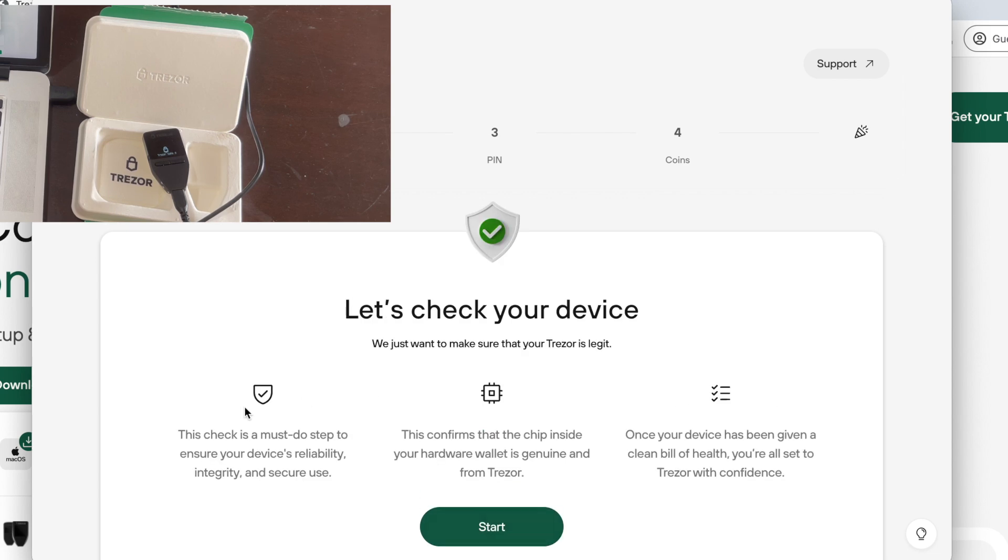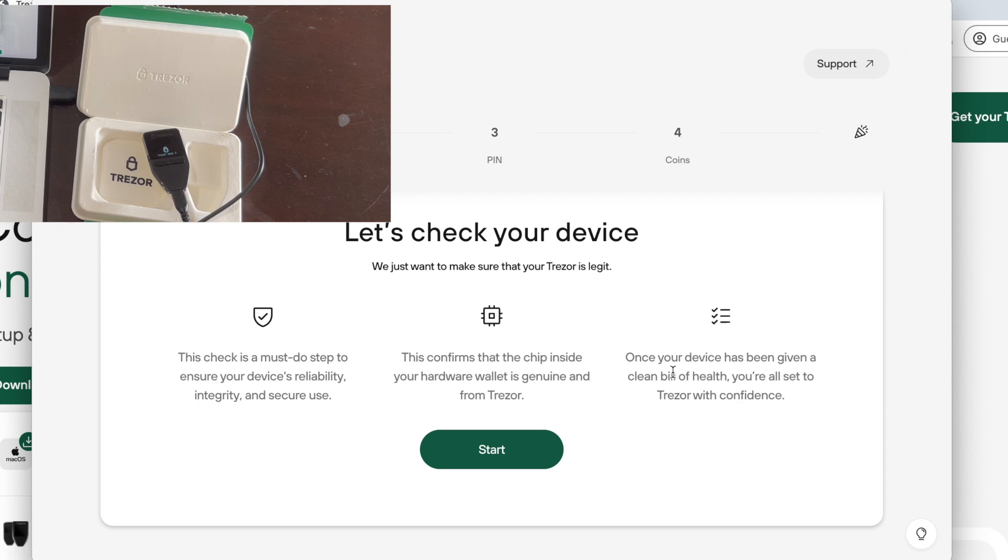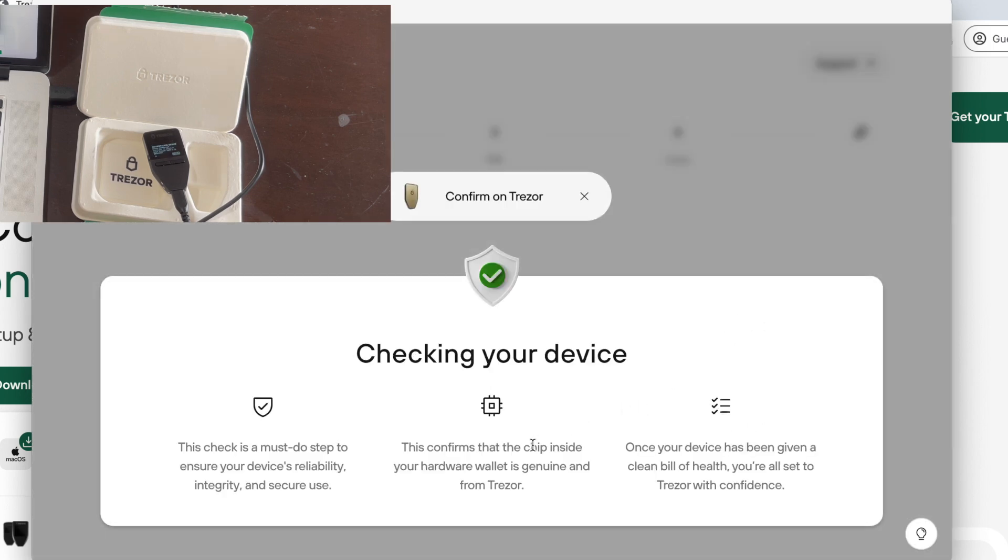After installing the firmware on the Trezor, the Trezor Suite will check your device. For checking the device, you have to allow the process to start on your Trezor device itself.